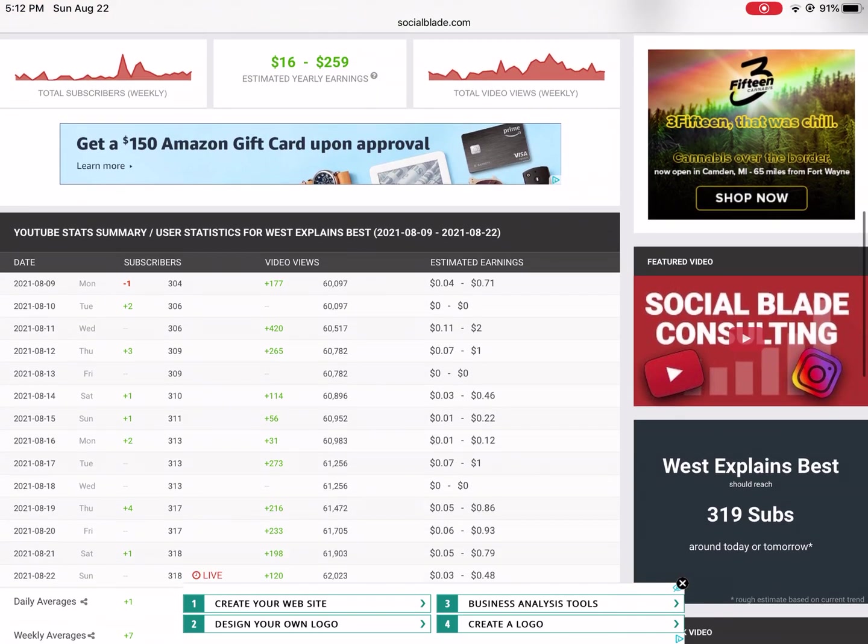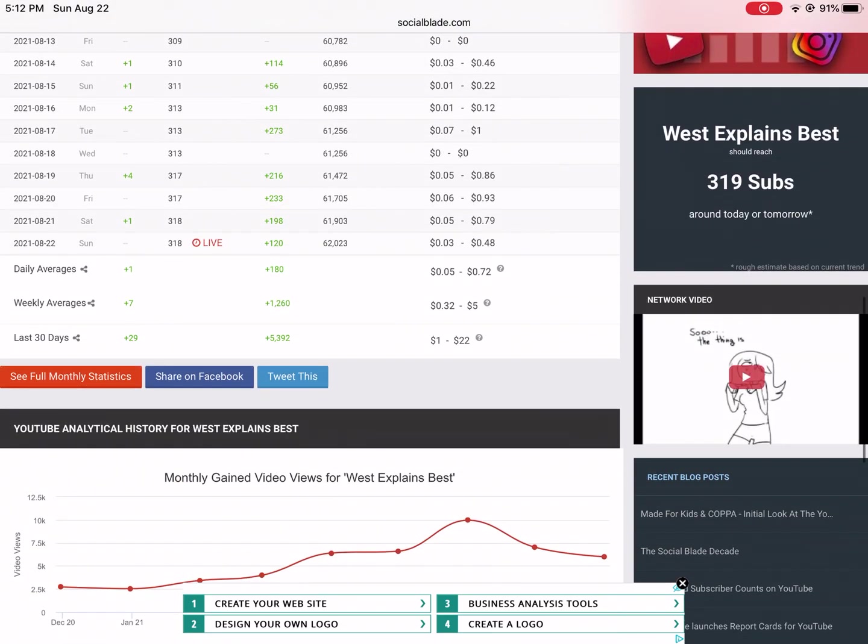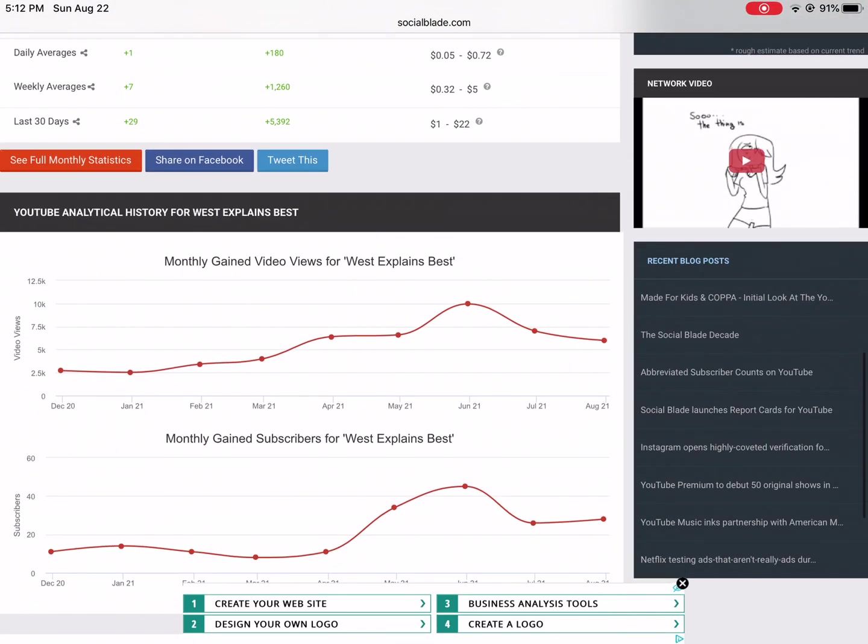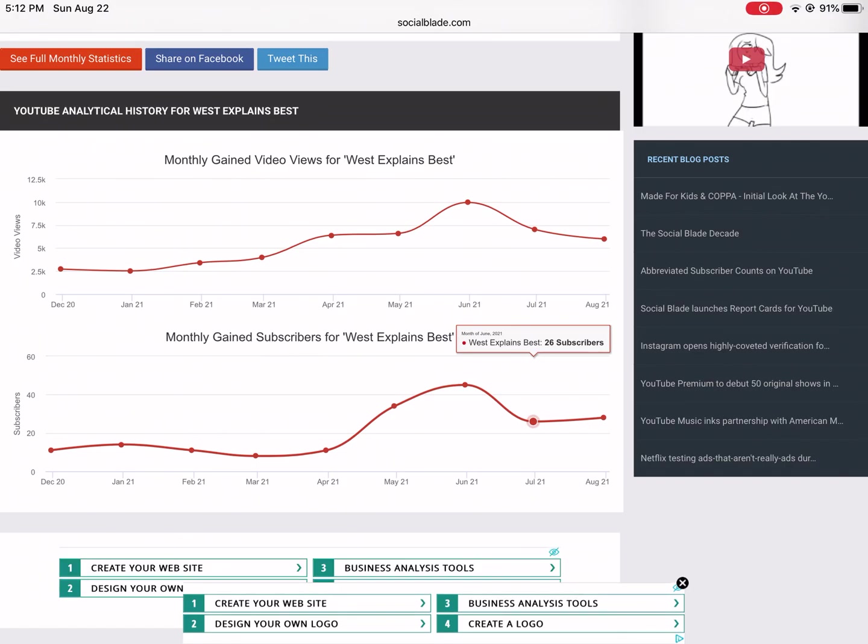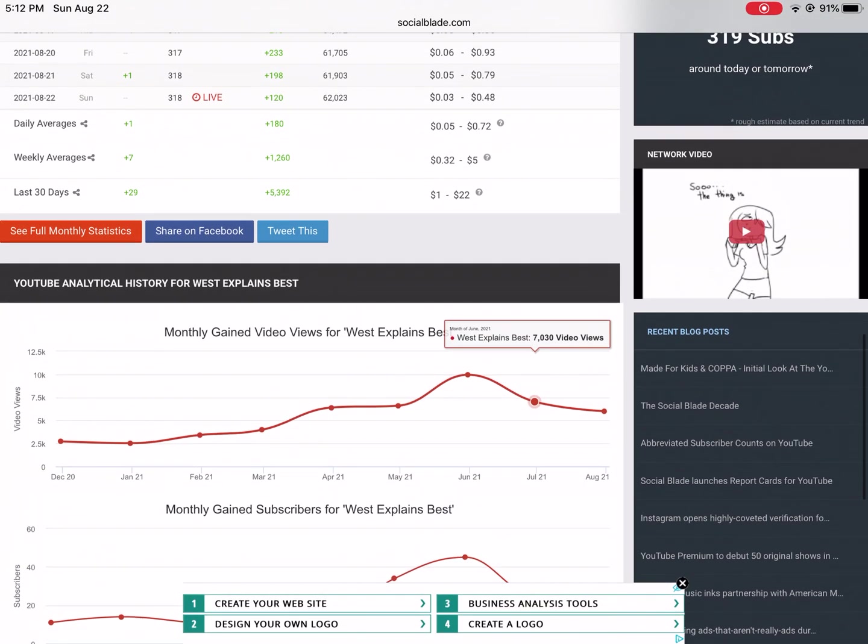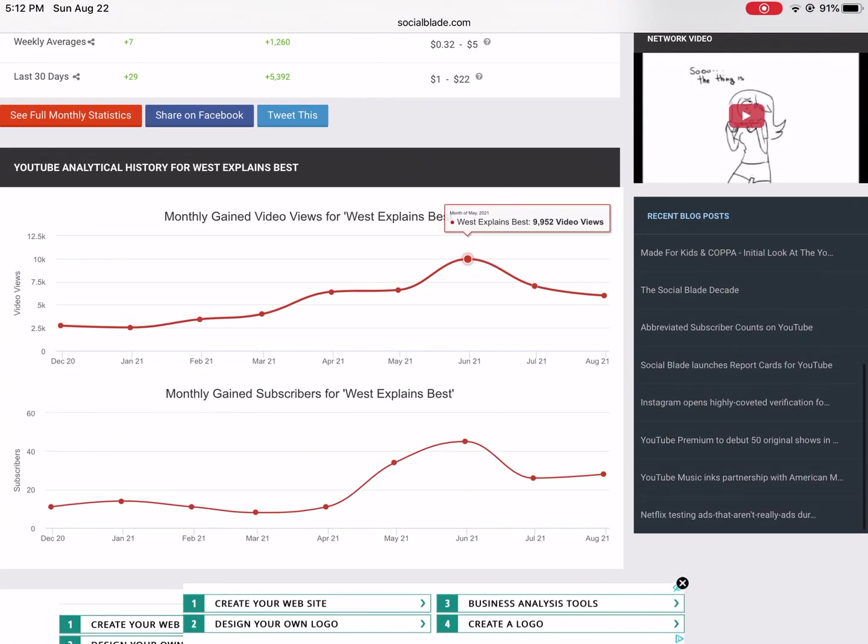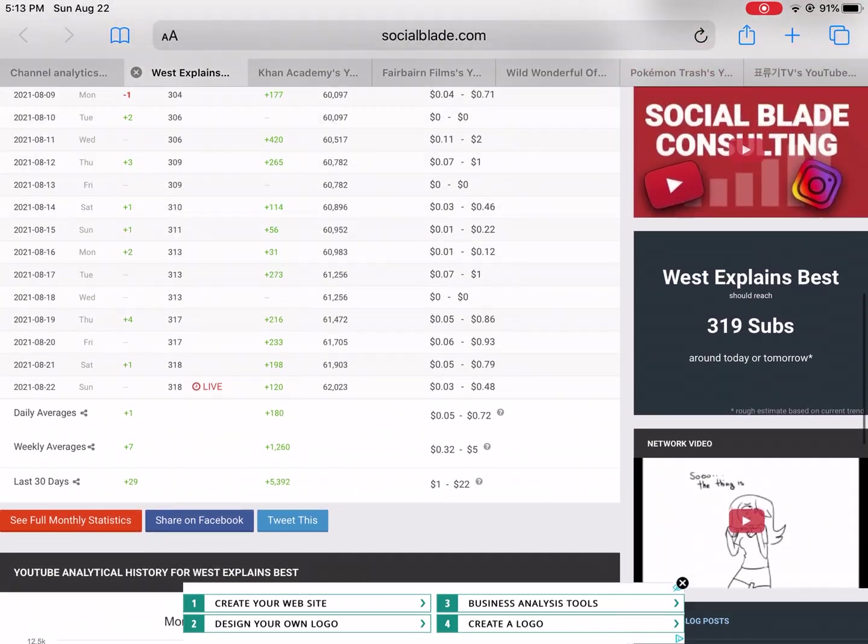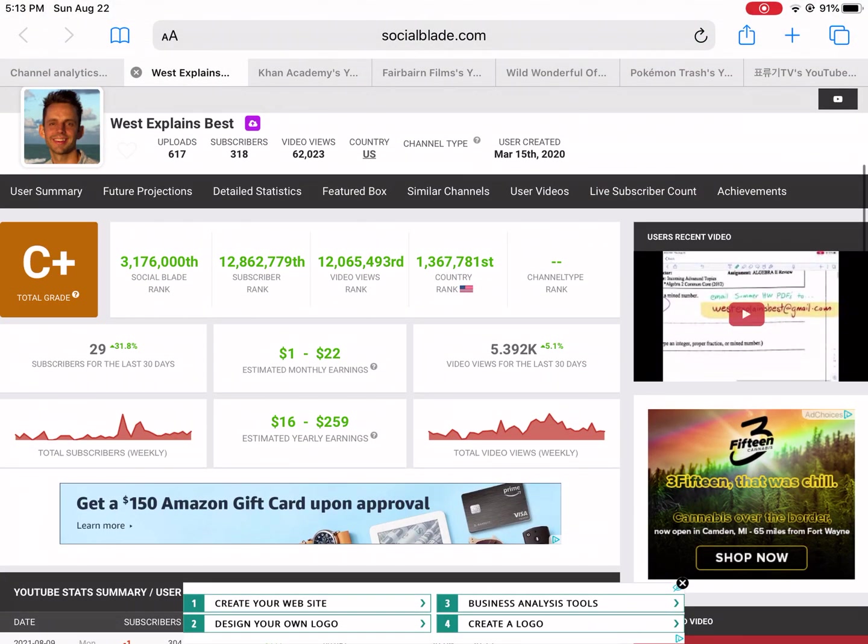If you want to see my earnings, I'm actually kind of flattered because I make zero dollars, not $1 to $22 monthly. You have to reach 1,000 subscribers. You can see just some different statistics - monthly gain, videos and subscribers. I had a little bump. I'm in my summer low right now. Summer is usually a pretty low month for me.